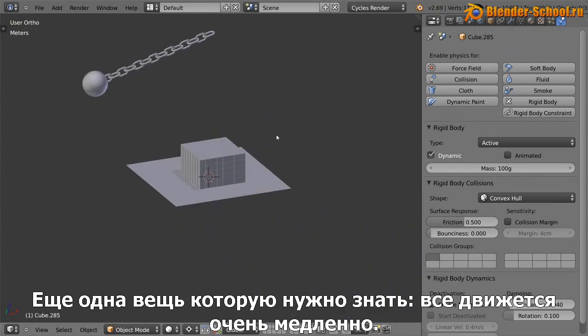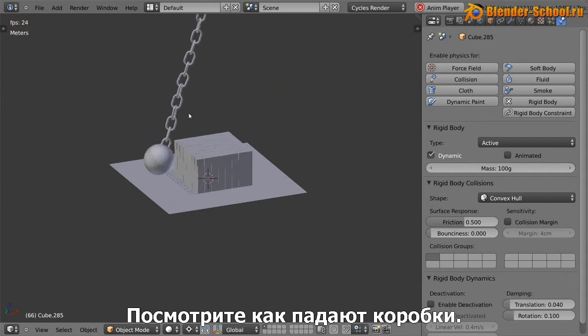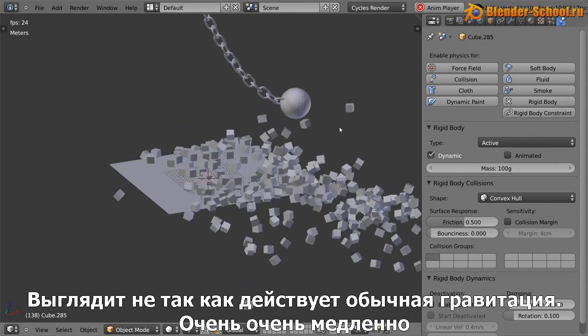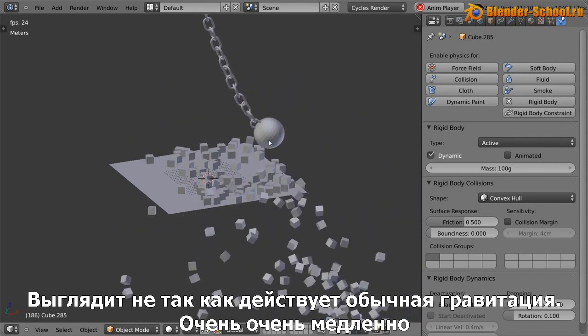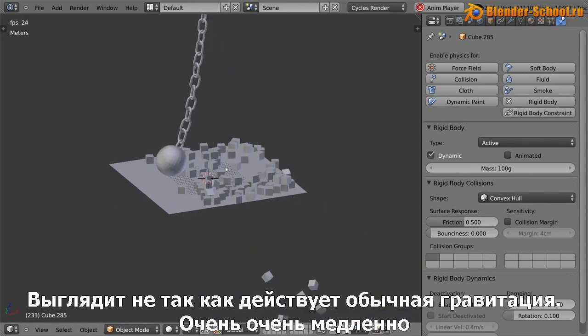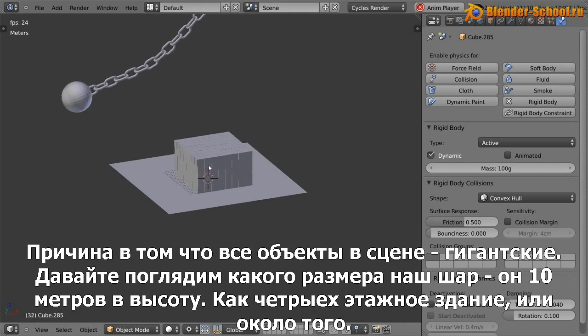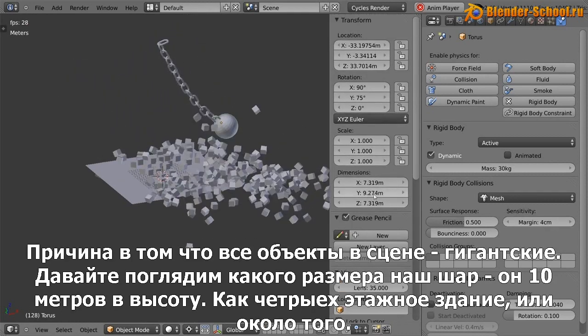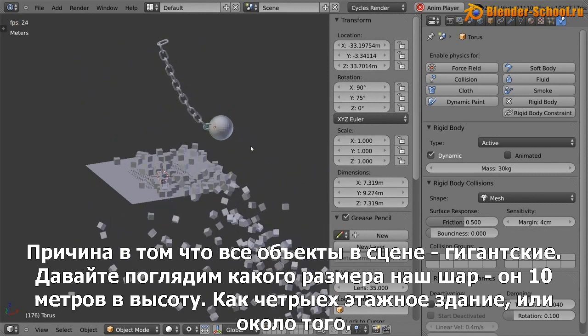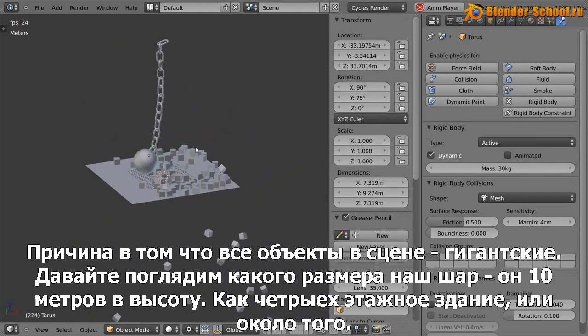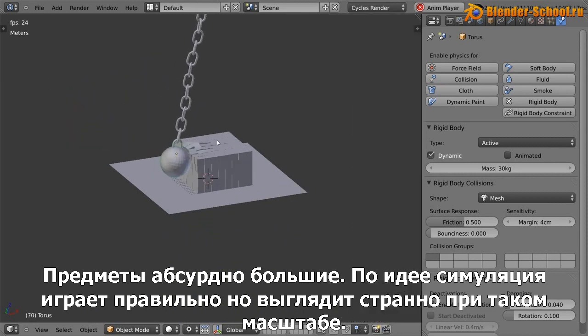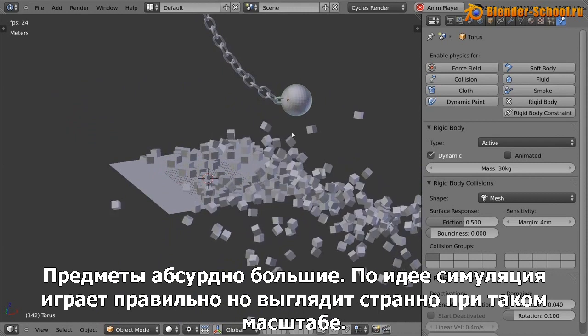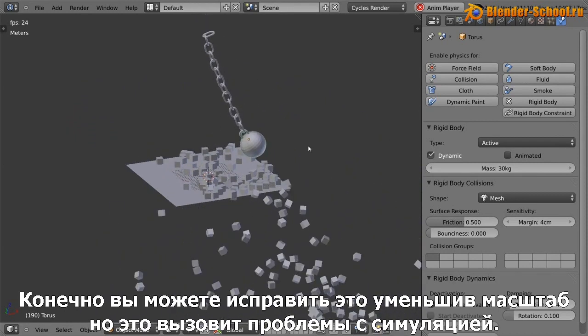So one final thing to note is that everything is moving very slowly. Like if you look at the way these boxes are falling, it's really not behaving like gravity is, it's got everything is going really, really slowly. And the reason for that is everything is huge. Like the size of this wrecking ball, let's see how big it is. It's like 10 meters high. What's that like a four story building or something? So it's ridiculously huge. So the simulation is actually playing at the right speed, but it looks strange at this scale.